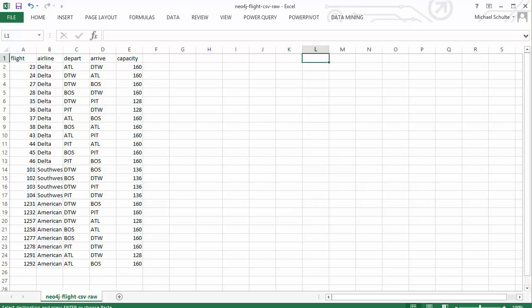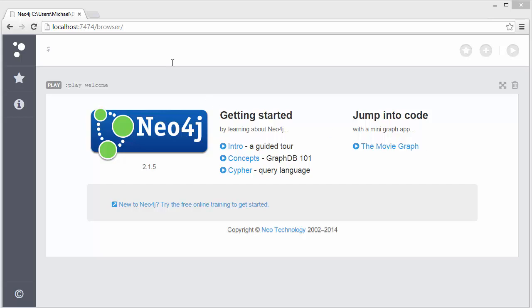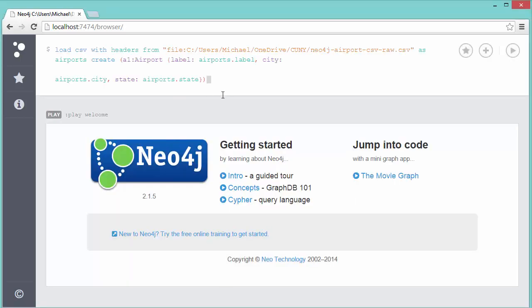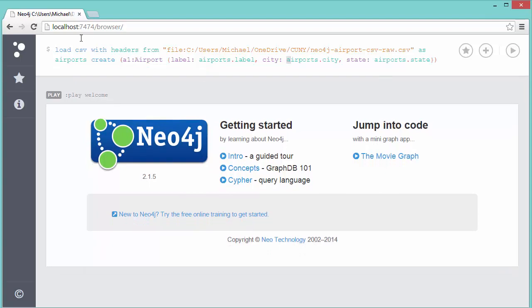Let's take a look at how we're going to do that. Again I'll do this from the command line in the web admin tool. What I'm going to do is use a Cypher query using the LOAD CSV format, and I'm going to load the airports first.